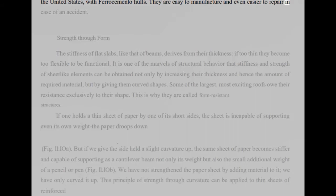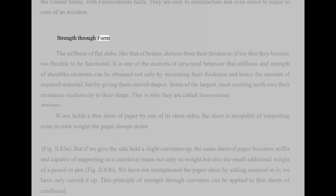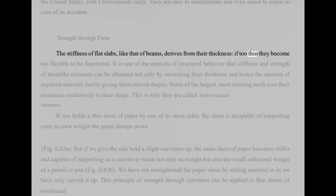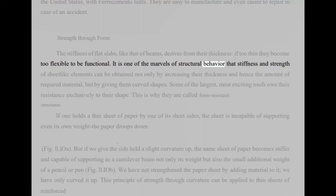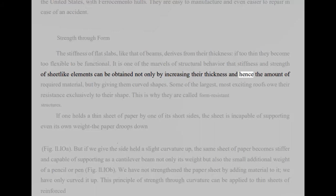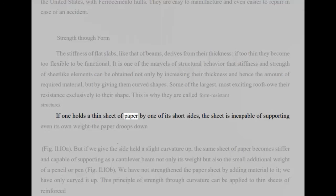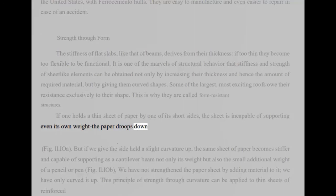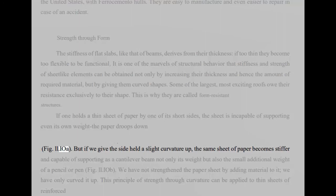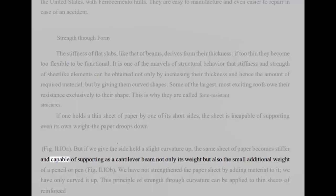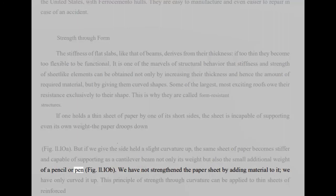Strength through form. The stiffness of flat slabs, like that of beams, derives from their thickness, if too thin they become too flexible to be functional. It is one of the marvels of structural behavior that stiffness and strength of sheet-like elements can be obtained not only by increasing their thickness and hence the amount of required material, but by giving them curved shapes. Some of the largest, most exciting roofs owe their resistance exclusively to their shape. This is why they are called form-resistant structures. If one holds a thin sheet of paper by one of its short sides, the sheet is incapable of supporting even its own weight the paper droops down. Fig 11.10A. But if we give the side held a slight curvature up, the same sheet of paper becomes stiffer and capable of supporting as a cantilever beam not only its weight but also the small additional weight of a pencil or pen. Fig 11.10B.